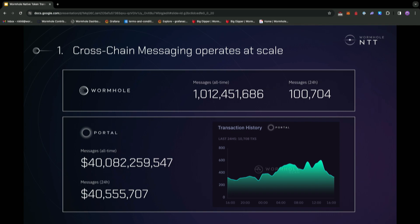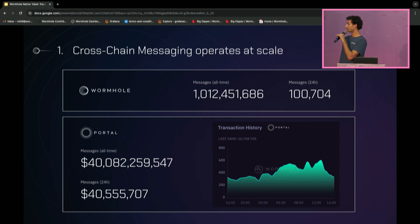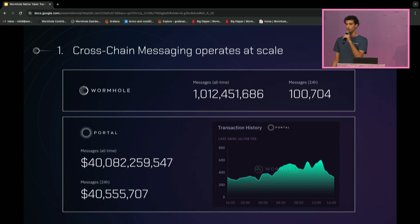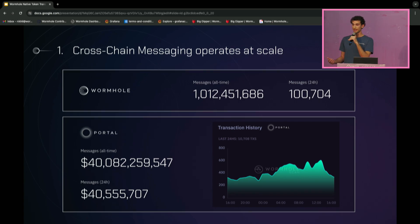The first thing that we see today is that cross-chain messaging is operating at a massive scale. This screenshot is from Wormhole Scan, and a few numbers pop out to us right away. Wormhole has processed over 1 billion messages all time. And in terms of cross-chain token transfers, Wormhole has facilitated transferring over $40 billion of value cross-chain. Looking beyond just this screenshot, I did some quick analysis on the aggregate volume of all interop protocols and found that in total, interop protocols have processed over $65 billion of value cross-chain.